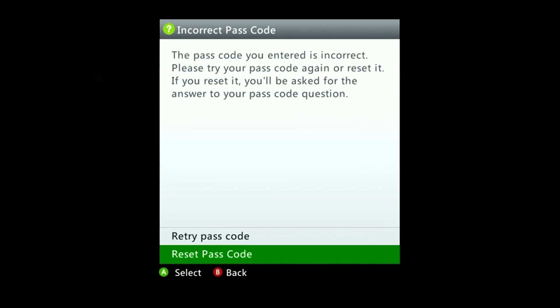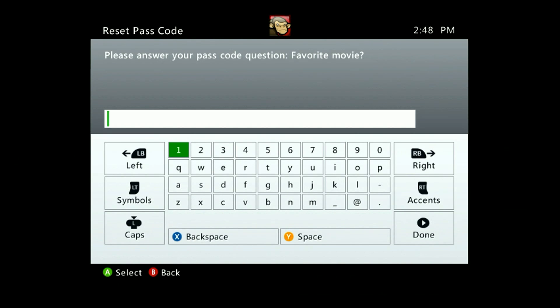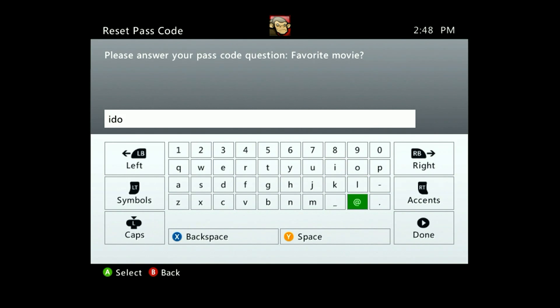The console will then ask for the password which you put for the reset question. If you enter it correctly the console will allow you to view the family settings.